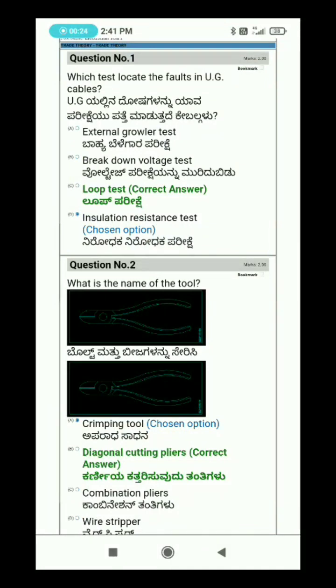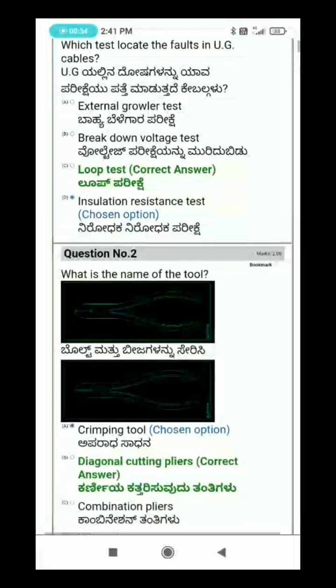UG cables can be tested using the loop test. The loop test is used to locate faults in underground cables.